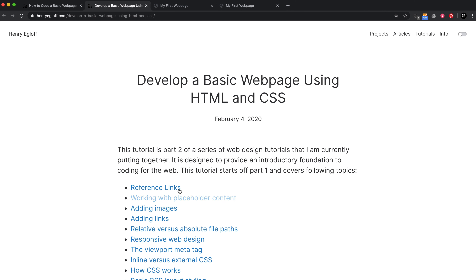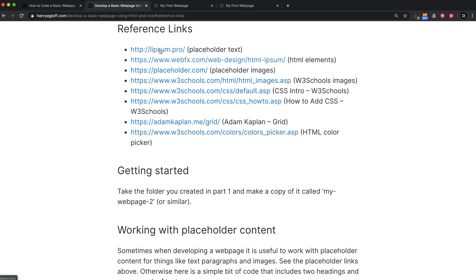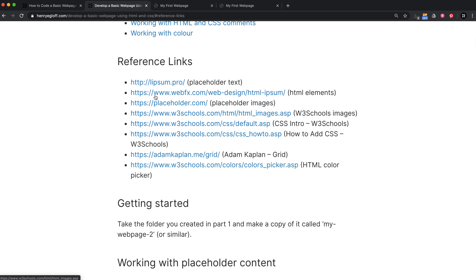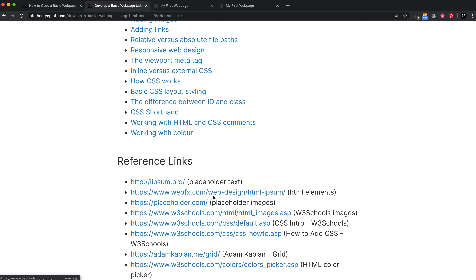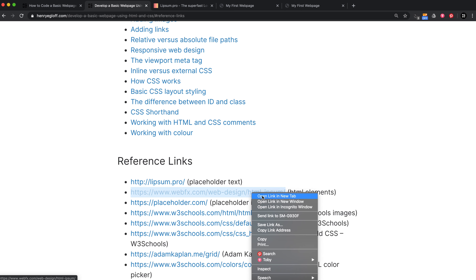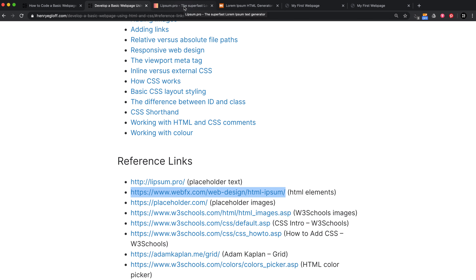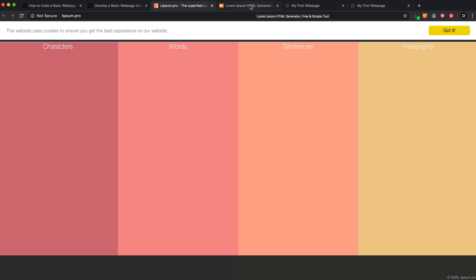The first section has reference links to the different sites I'm going to be referring to — I'll also include links in the YouTube description. The next thing I want to talk about is placeholder content. I've got links to sites like lipsum.pro and HTML ipsum, which are really useful when you need content like text for paragraphs when starting out.